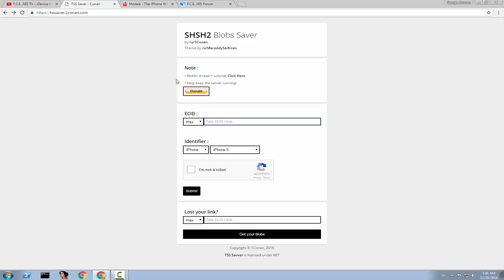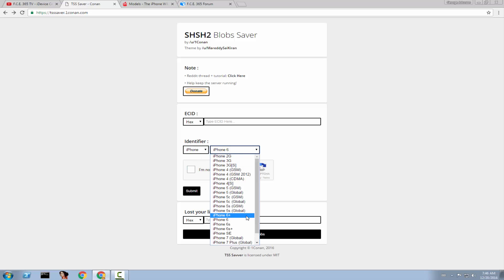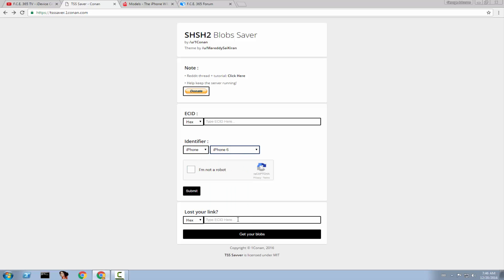At first you need to select of course your device from here. In my case it's an iPhone and it's an iPhone 6. Check this thing out to make sure you're not a robot. Then you need to select what type of ECID do you have? A hex or a decimal?